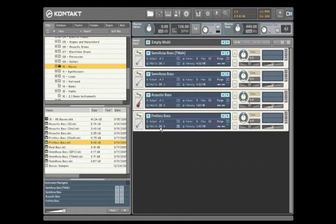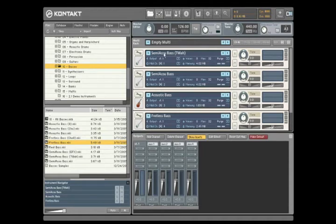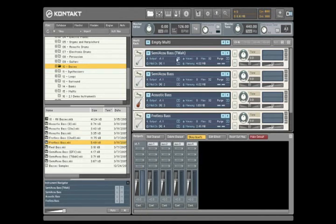This will happen regardless of the method used to load the instrument. In addition to MIDI channel, each instrument in Contact 3 can address a particular audio channel in the Contact mixer, allowing you to create instrument submixes or apply effects to several instruments at once. The desired audio channel is selected via a convenient drop-down menu.